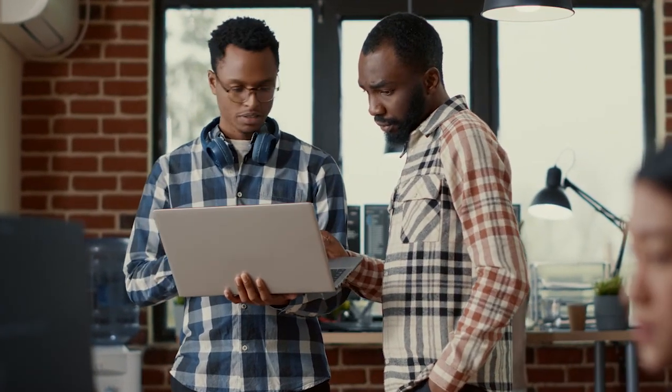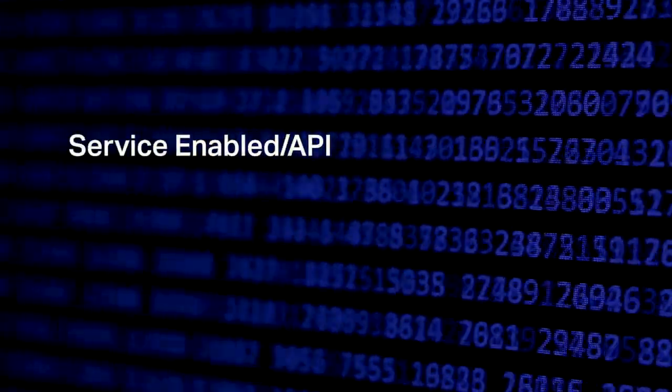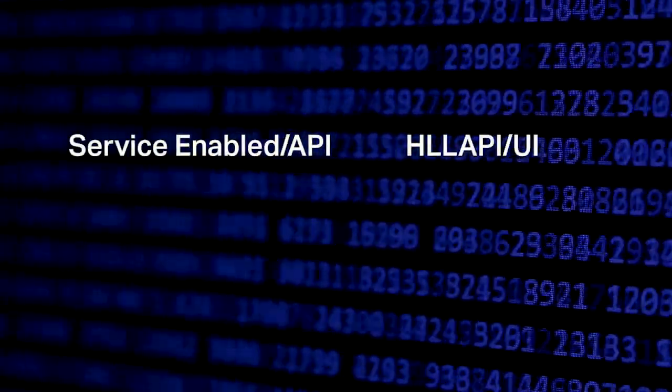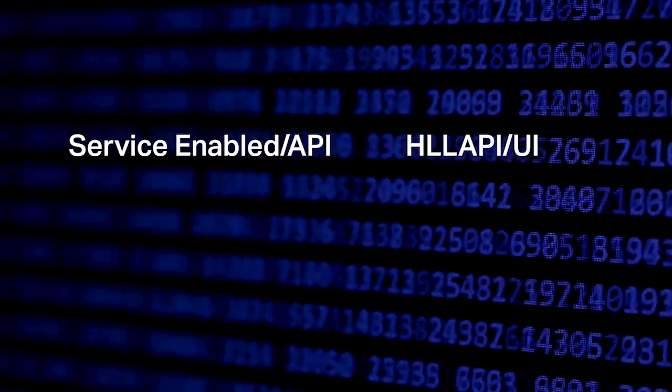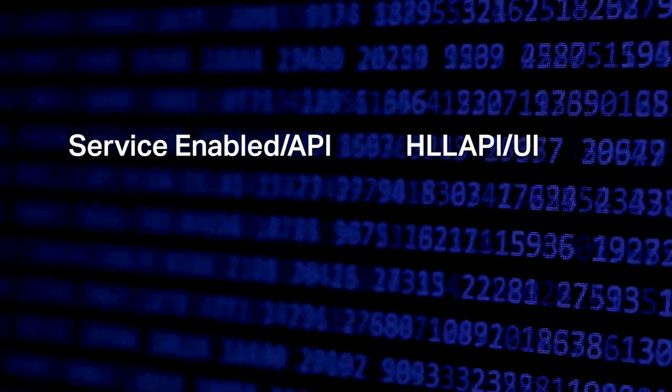Enabling mainframe RPA can be broken down into two primary methods: service-enabling the mainframe and jalapi. We also refer to these respectively as API and UI-based approaches to programmatically accessing host data.